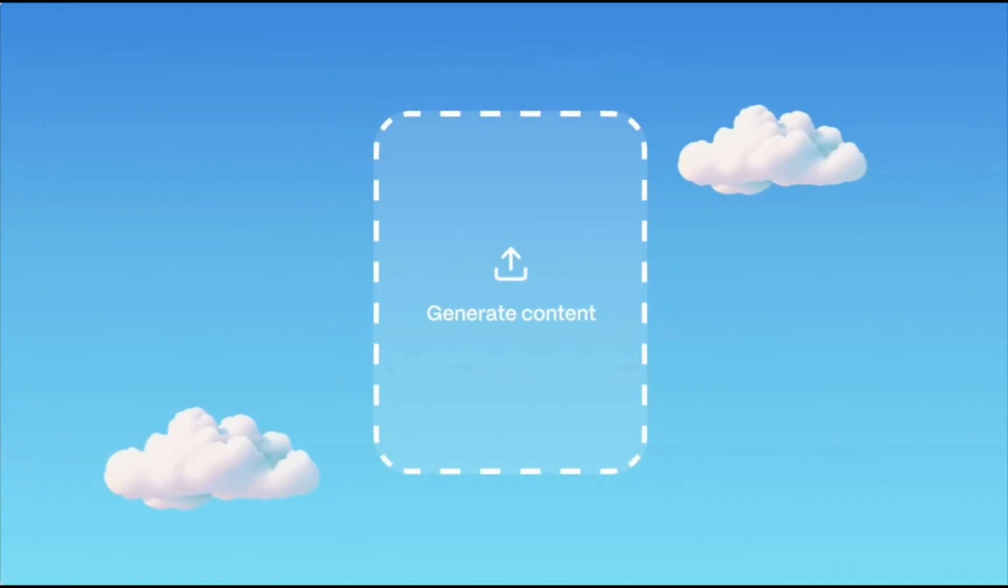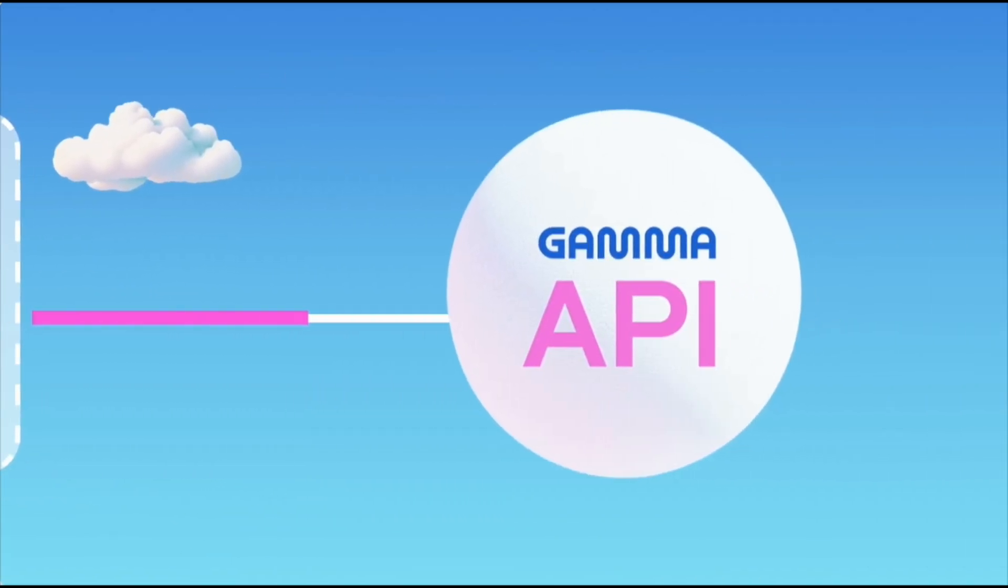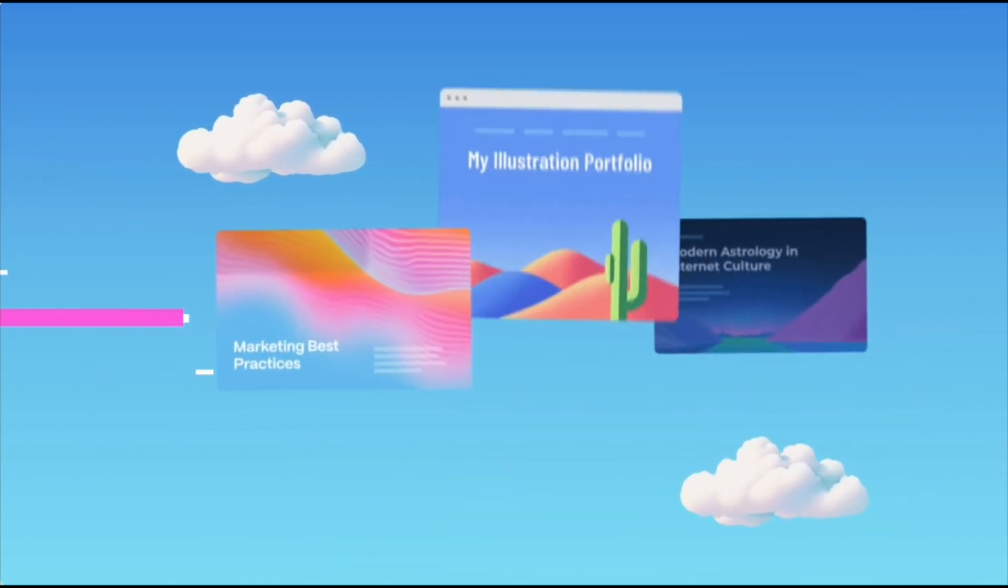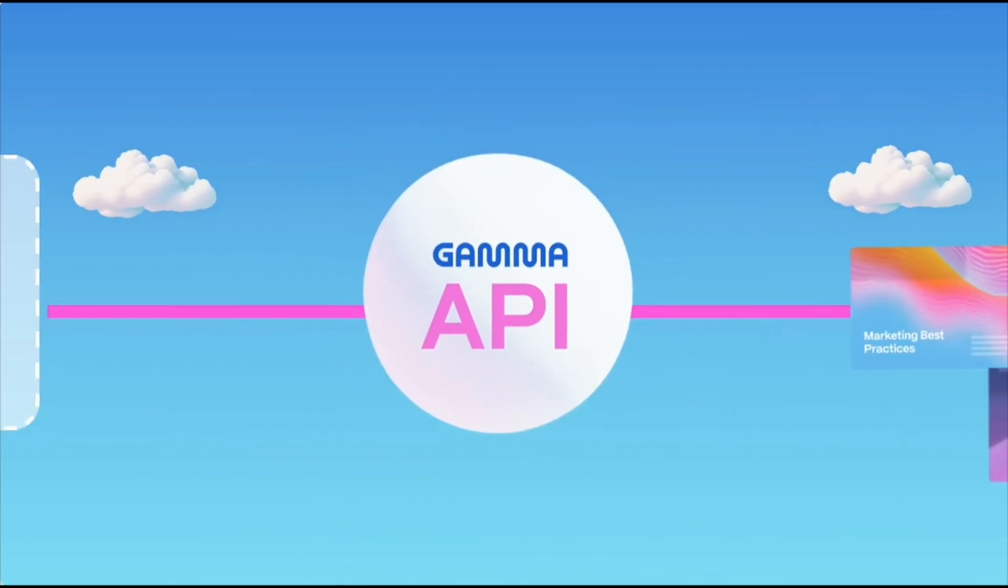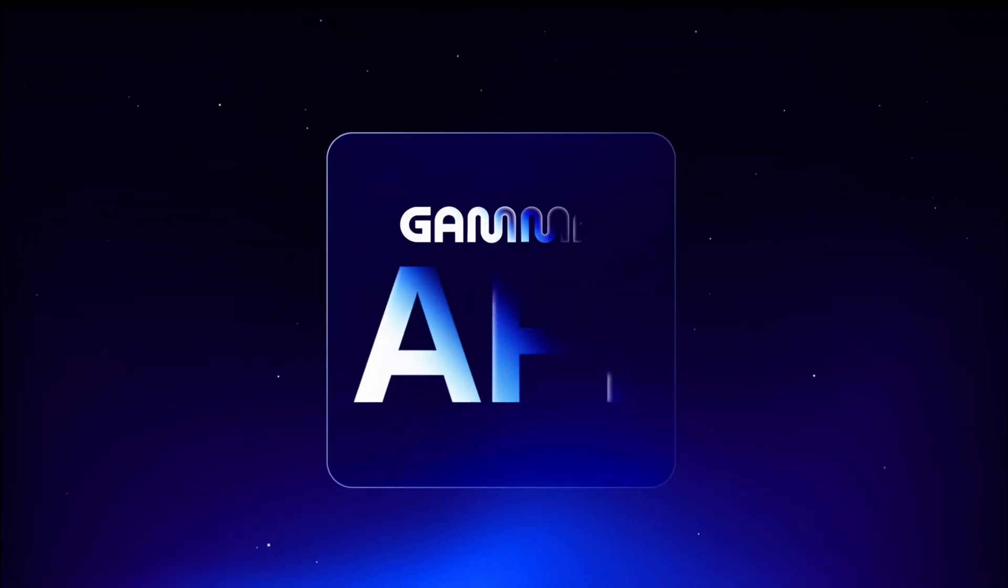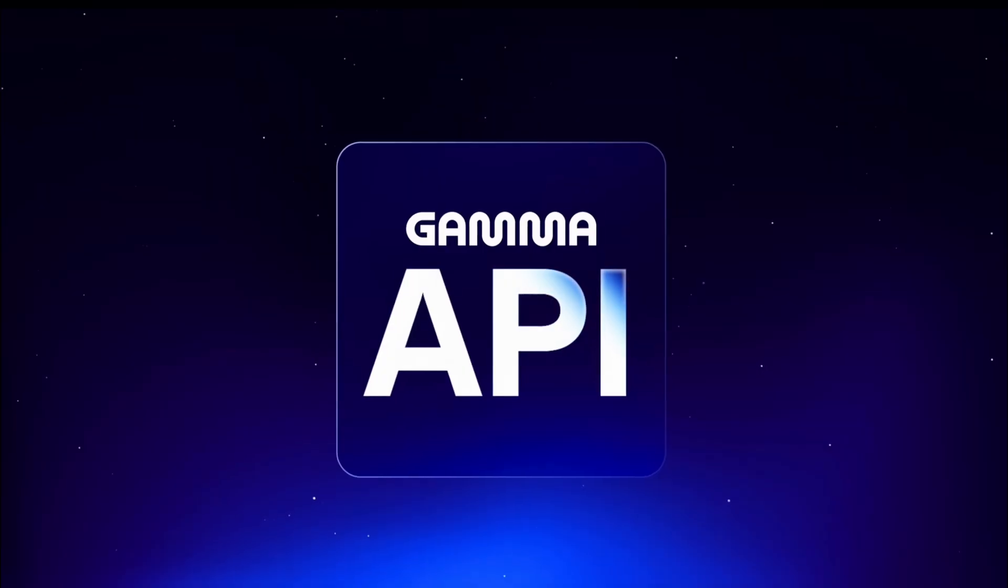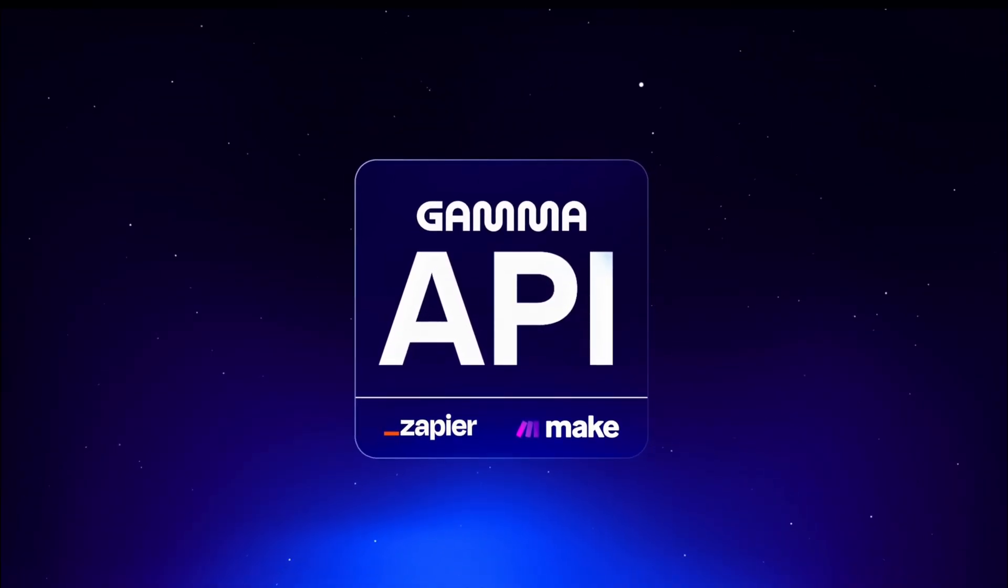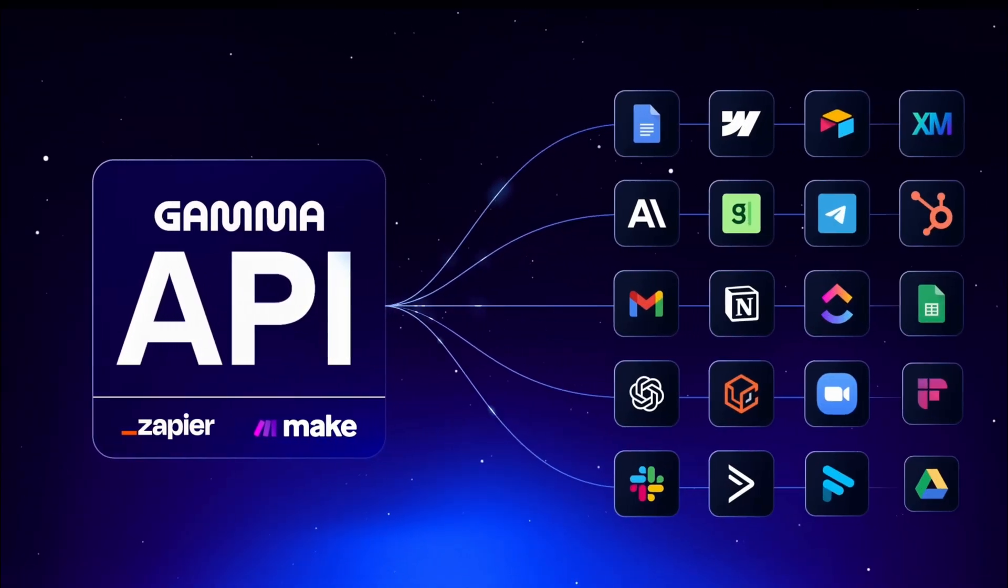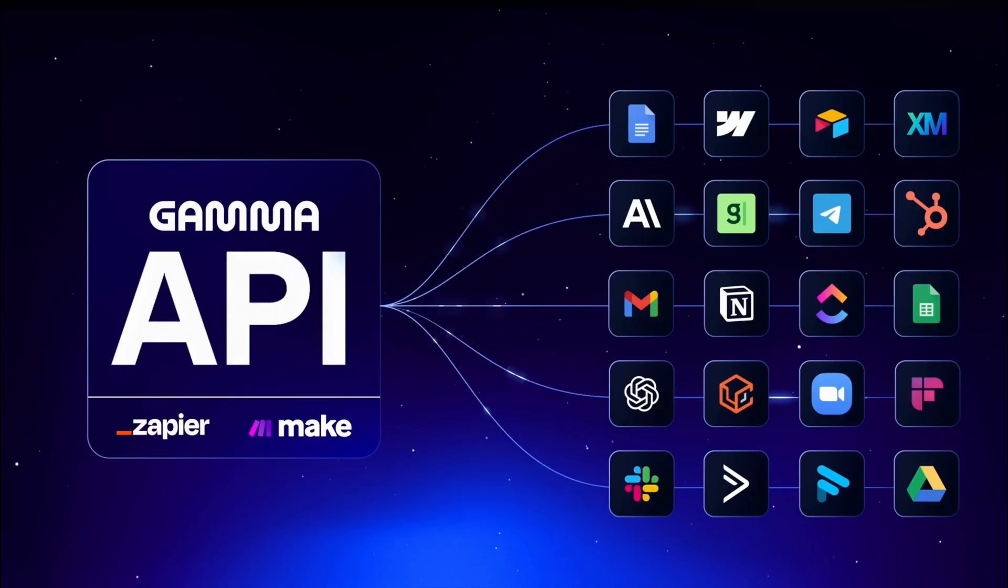Now the API. This is where it gets interesting for developers like us. Remember how I always talk about automating repetitive tasks? Well, now you can automate content creation at scale. You can integrate Gamma with Zapier, Make, or build your own integrations. Let me give you a real example.